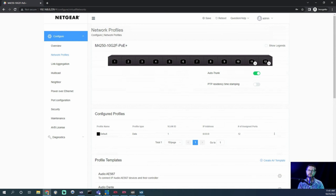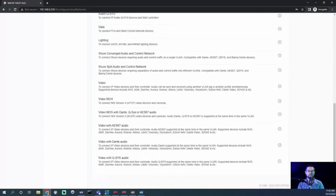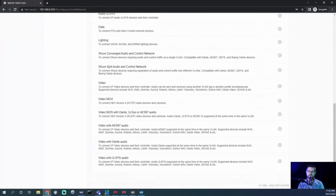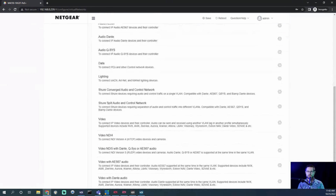There's also PTP residency time stamping — you can leave that off as the default for NDI, because all of these profiles are specifically made for your application. There's more in here than just NDI — a whole bunch of profiles you can leaf through and figure out which ones you want to use. But the two we want to focus on are the NDI 4 and the NDI 5 profiles.